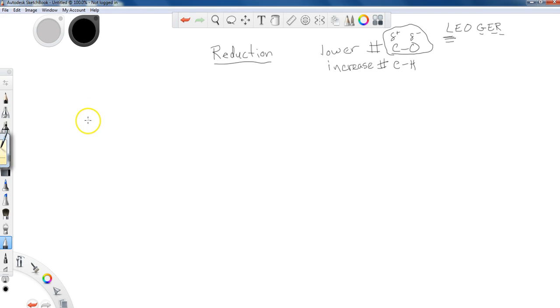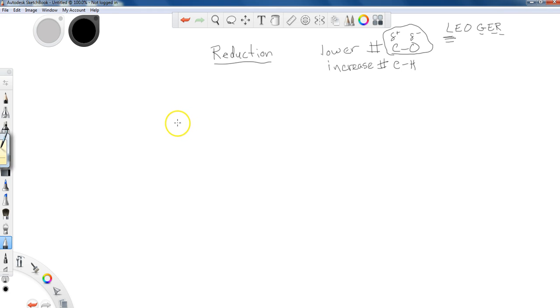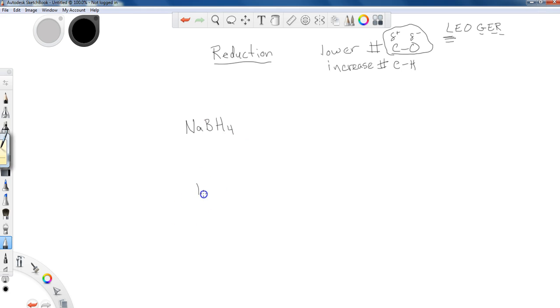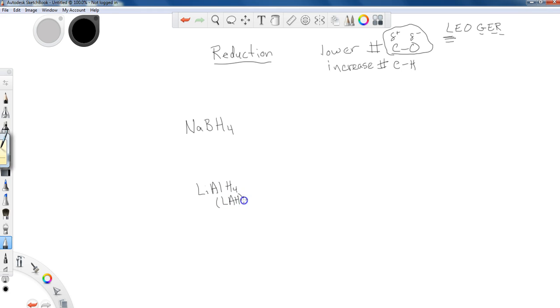Now, when we talk about reduction, there are two major reduction reagents that usually are approached during the alcohol chapter. This is by no means the only two reducing agents, they're just two of the most common. The first one is sodium borohydride, which is represented as NaBH4. And we also have lithium aluminum hydride, LiAlH4. And I'm just going to let you know, because I'll do this a lot as well, many chemists will abbreviate this as LAH for lithium aluminum hydride.